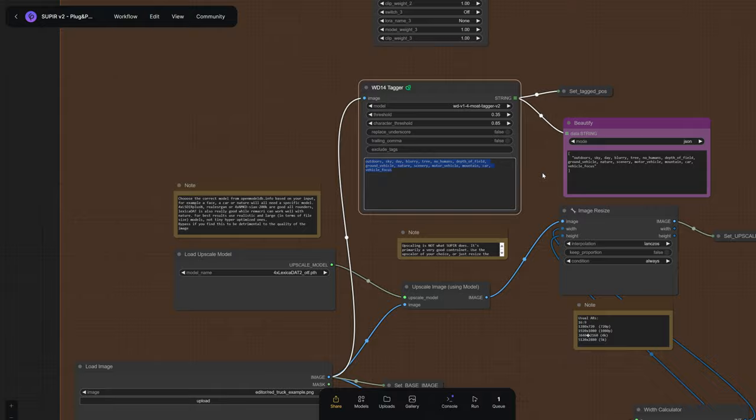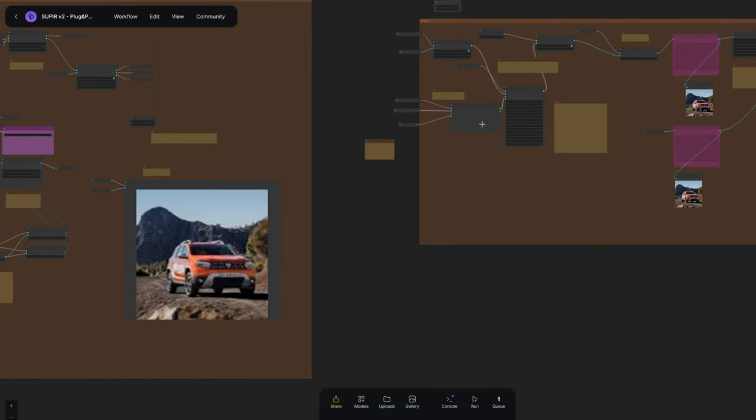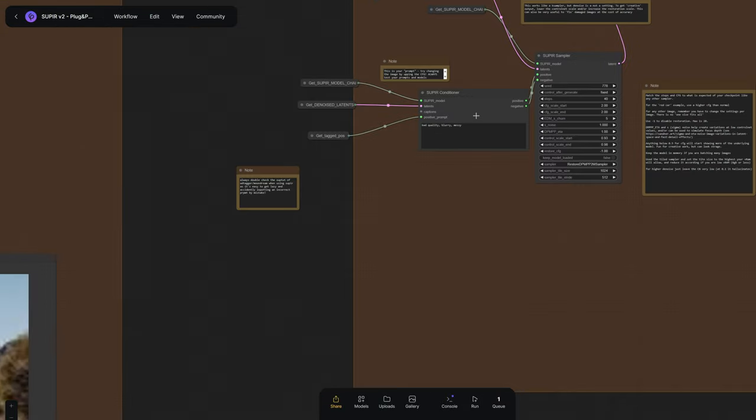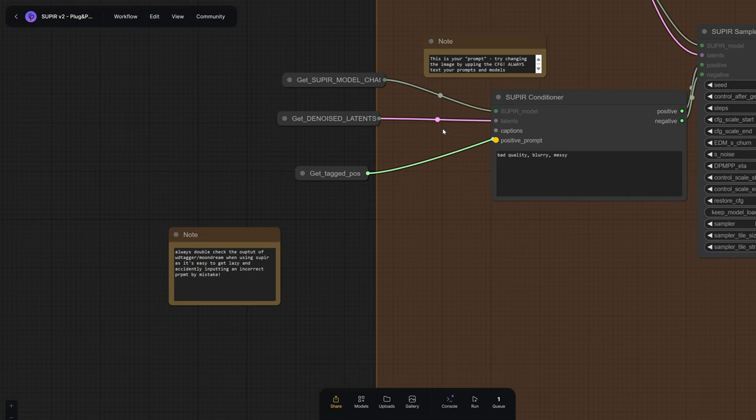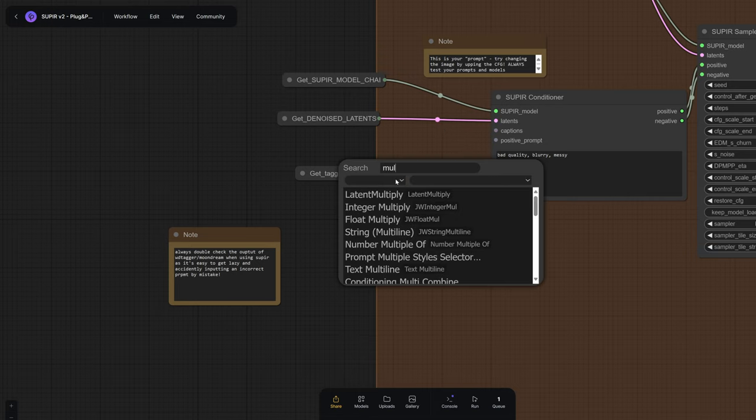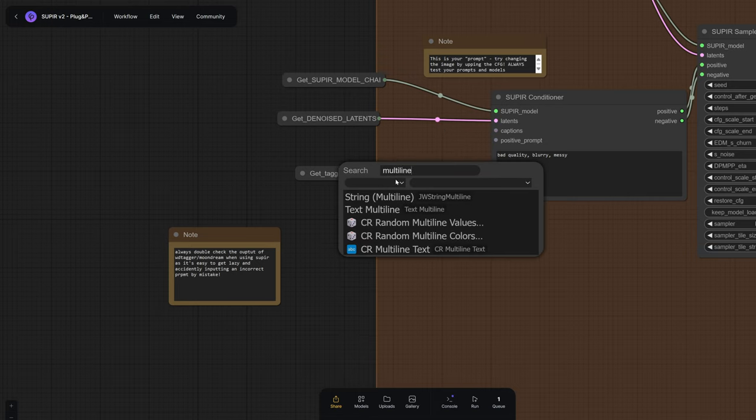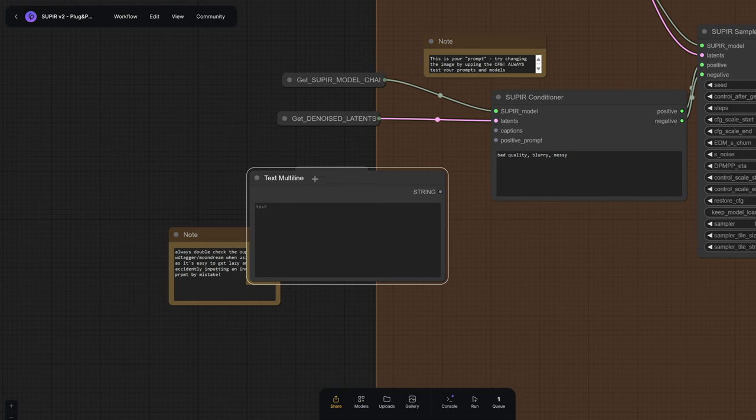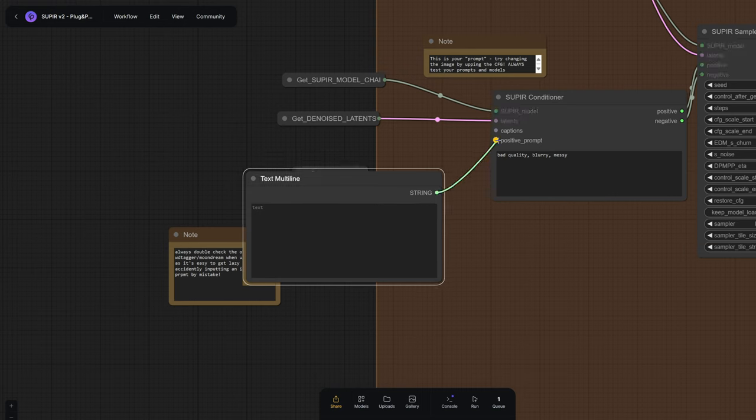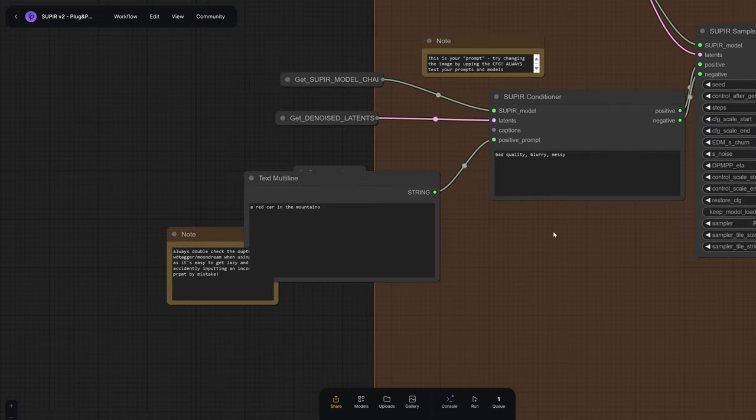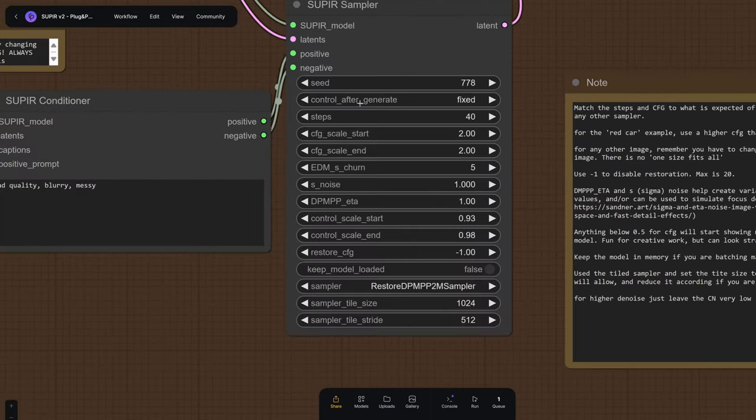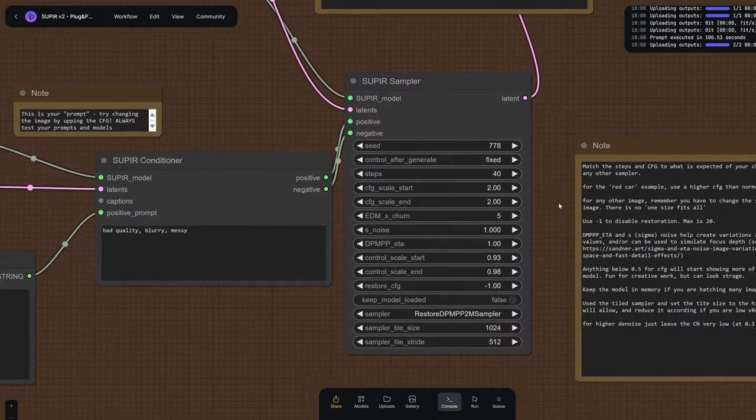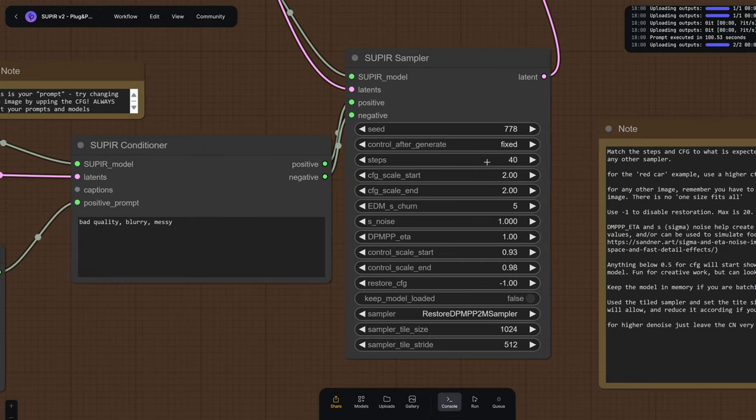And this is something that you need to be very careful about in general. WDTagger can make mistakes. Sometimes it's good to inspire yourself from it, but not necessarily to just trust it. So in this case, I'm going to use a red car in the mountains as opposed to a red Jeep. Because when I use the word Jeep, I noticed that it would actually try and draw the words Jeep on the vehicle, which of course, stable diffusion is not really great at for the time being. So we're going to use a car.